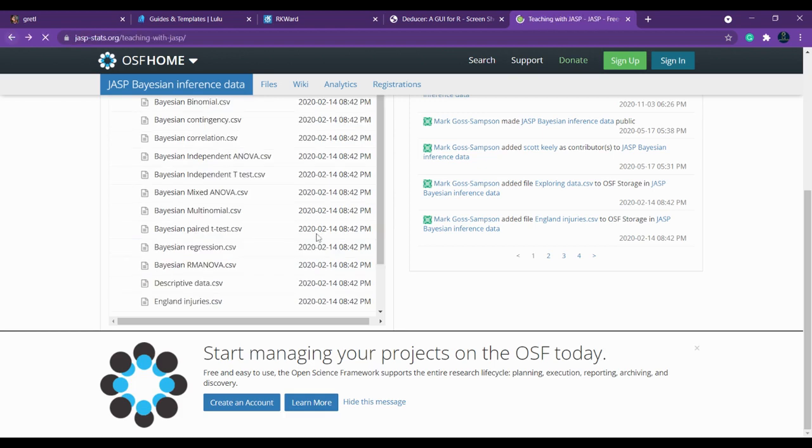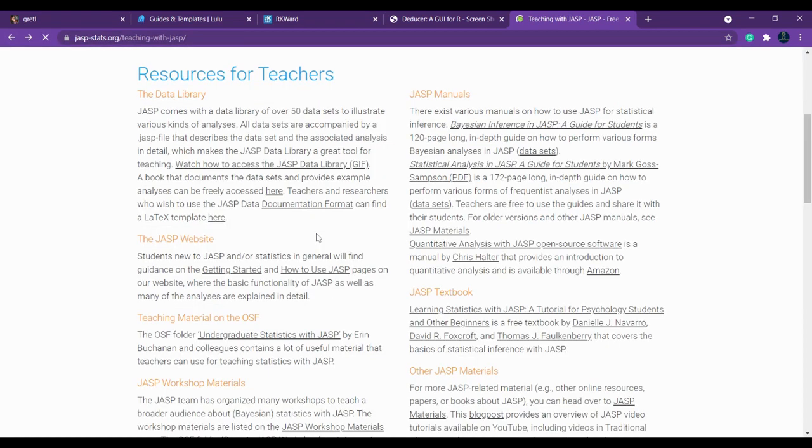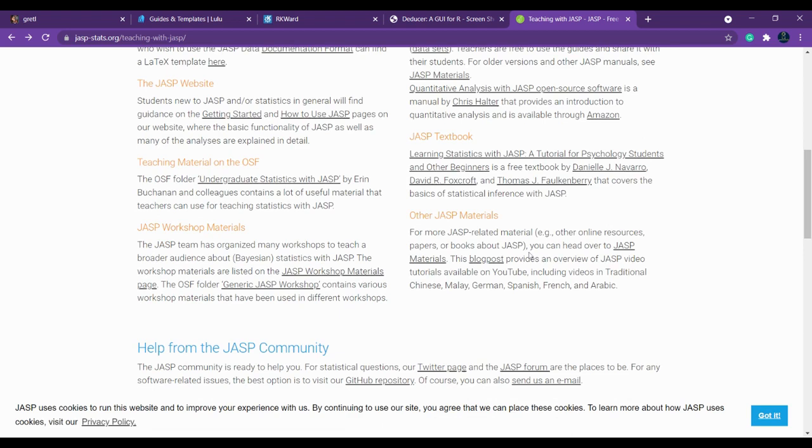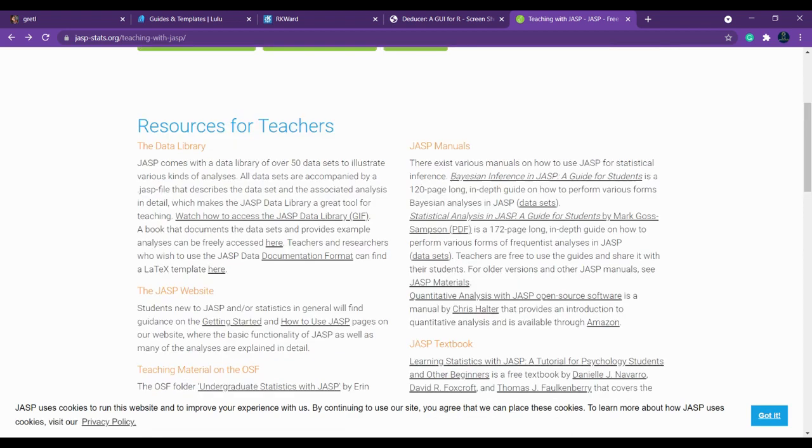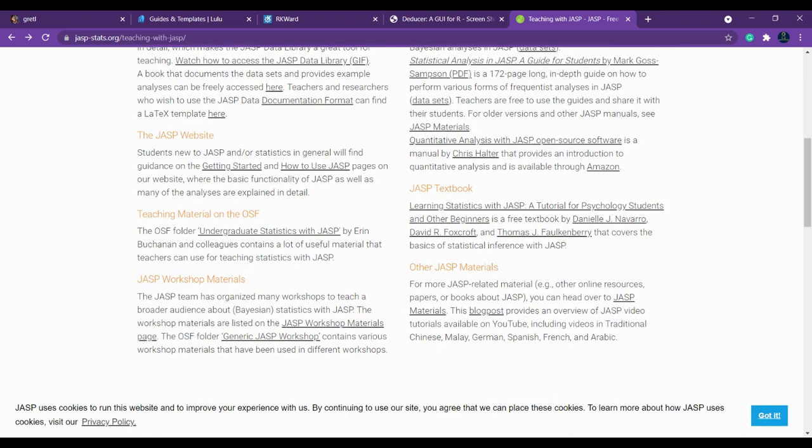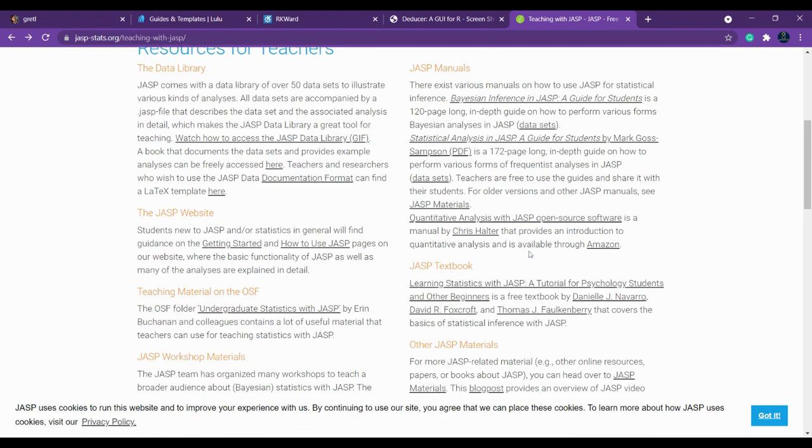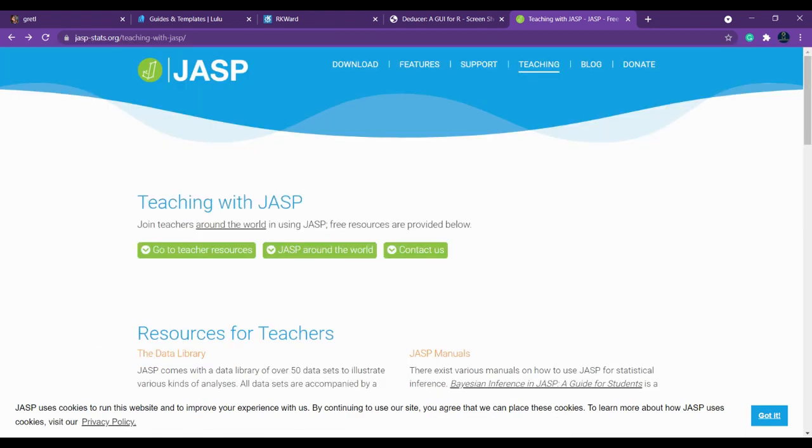Every manual for every topic inside JASP and every feature inside JASP is available here. Hope this will be useful. If you want to learn any of these tutorials you can tell me. Please comment. Send it in the comment then only everyone will know what tool you wish to learn.